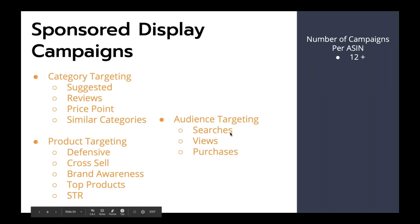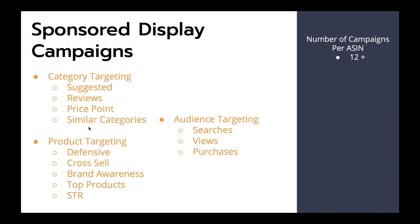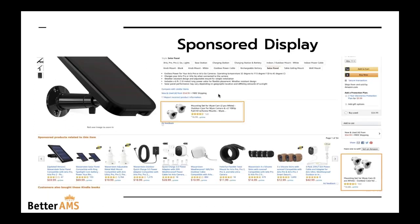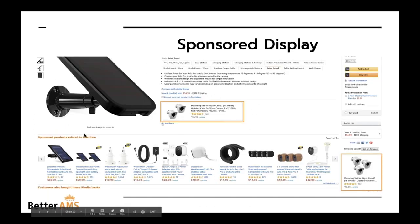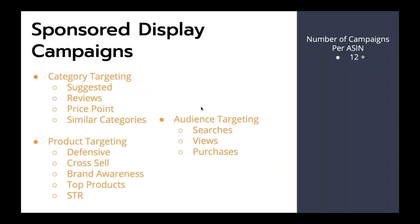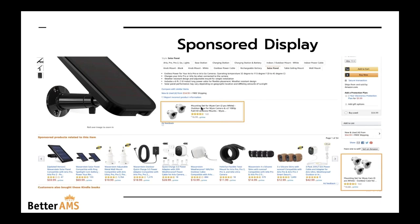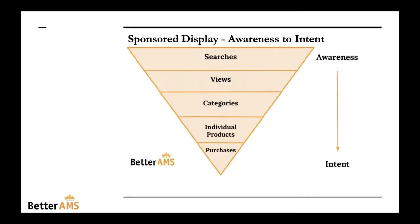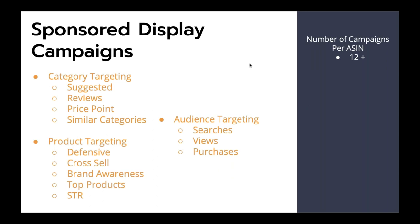For sponsored display, pull your search term report data and figure out what to target — you have data from your sponsored product product targeting, sponsored brand product targeting. The benefit of sponsored display is that it shows up directly below your competitor's buy box. Sponsored products show up here, sponsored brand product targeting shows up below it, and sponsored display product and category targeting show up directly below the buy box, which is incredible because it's right below your competitor's buy box. If you have a price point advantage, better reviews, or better product — run these ads. You can now also add copy to your product display ads, allowing you to showcase a competitive advantage through your copywriting.